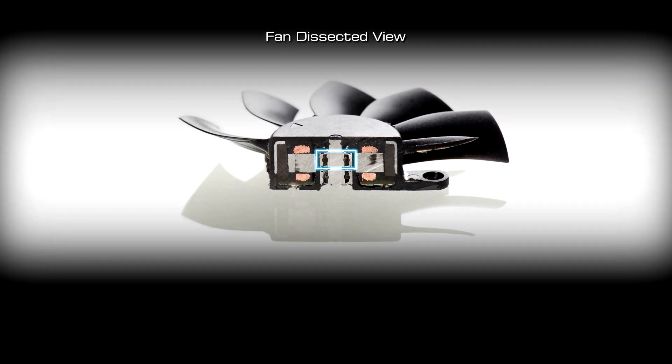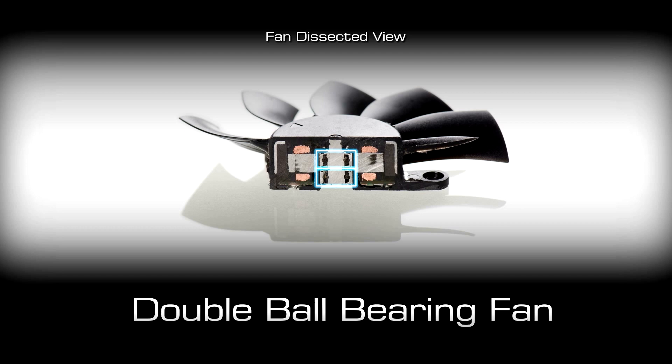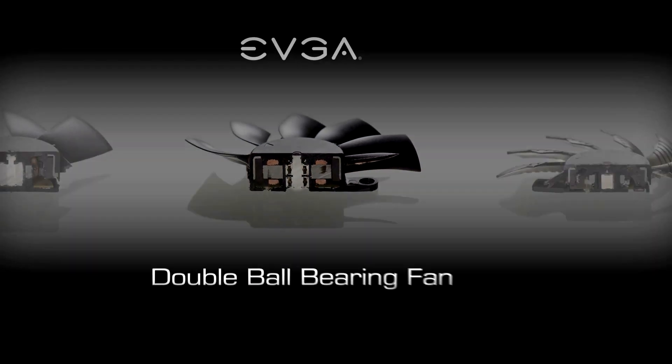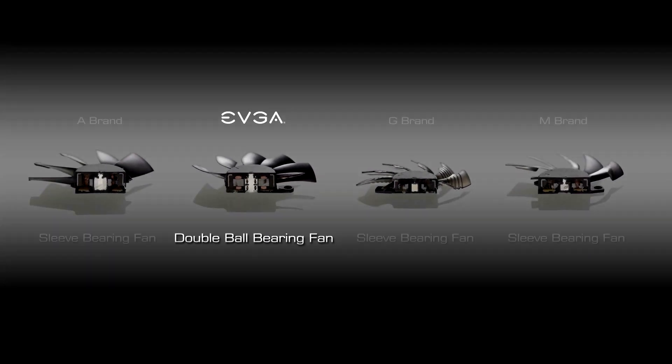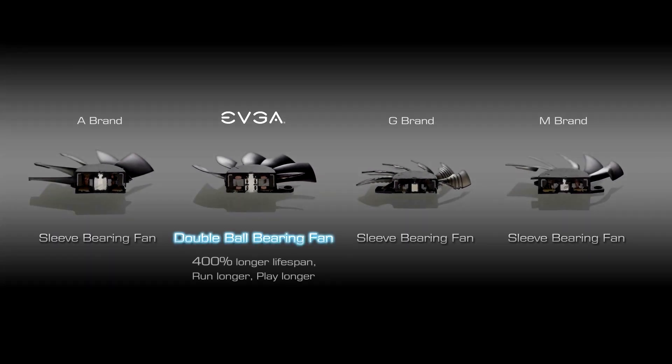EVGA ACX 2.0 Coolers feature double ball bearing fans which outlive the competition by 400%, allowing you to run longer and play longer.